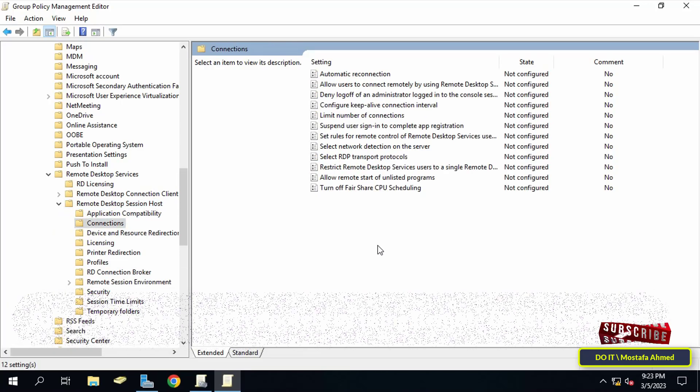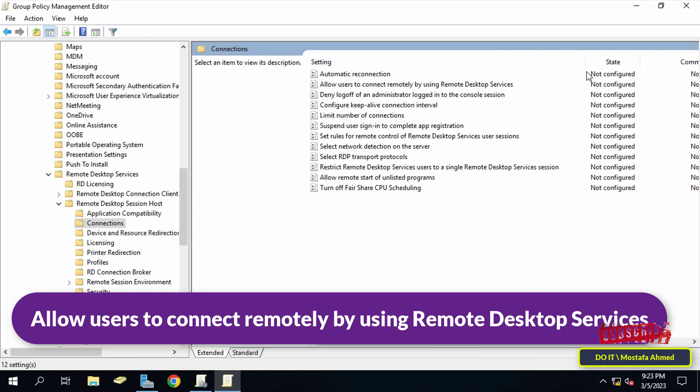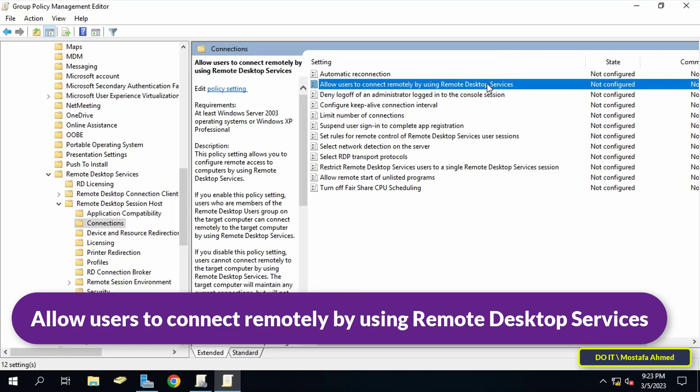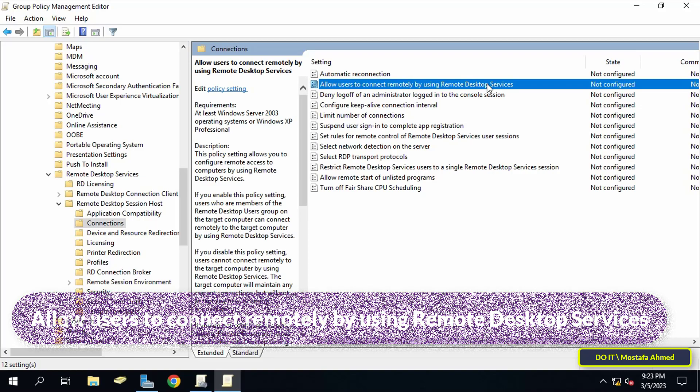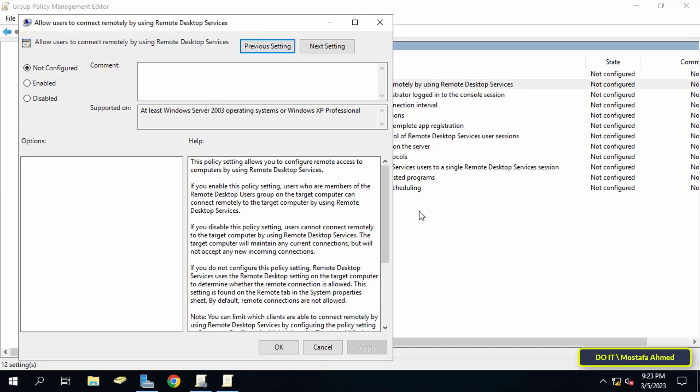After reaching the path, go to the other side of the available policies and find 'Allow users to connect remotely by using Remote Desktop Services' policy. Double-click it to open it, then enable this policy, click Apply and OK.